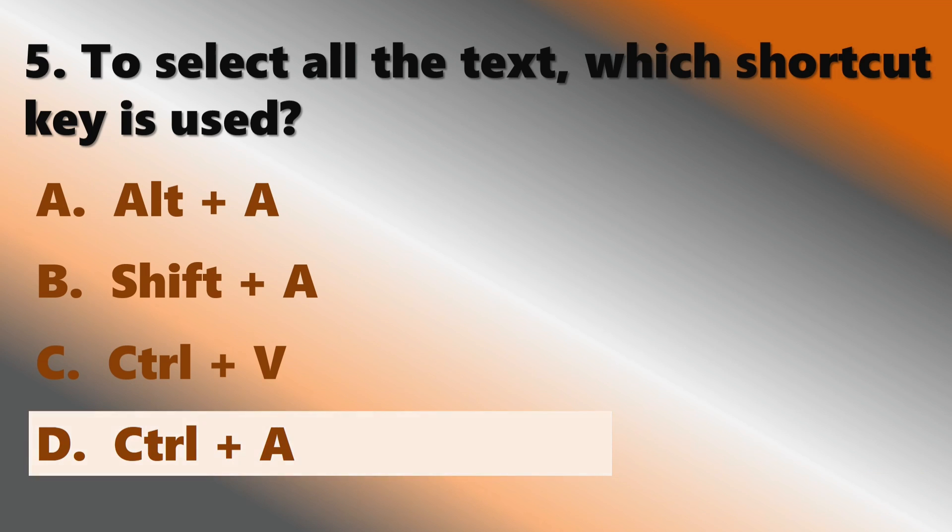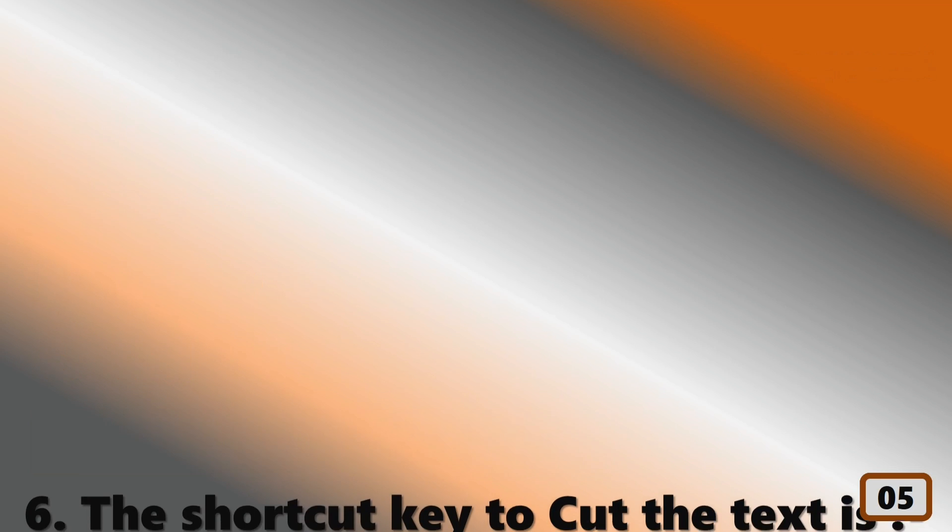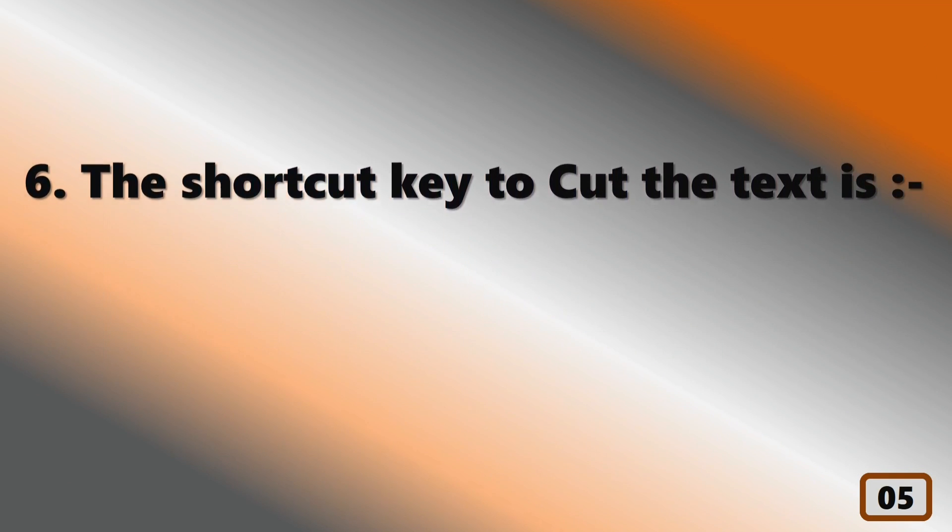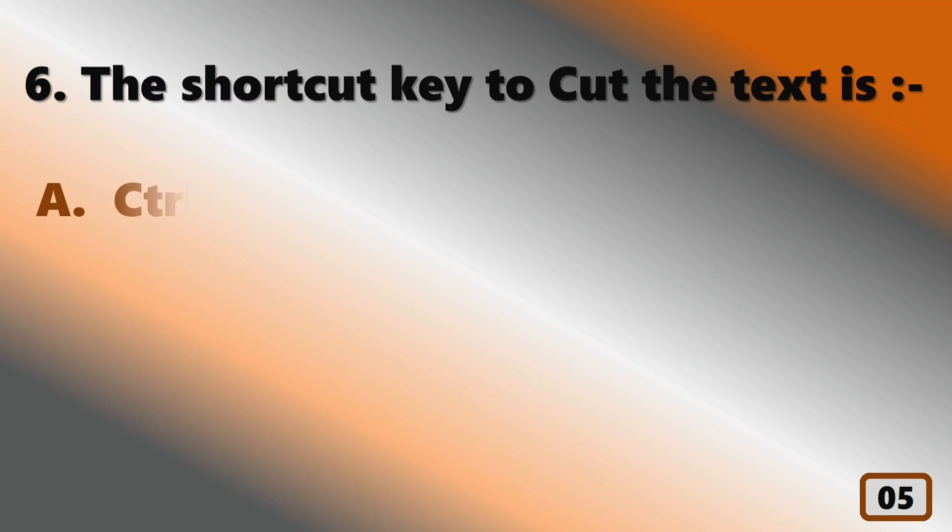Ctrl+A. Ctrl+A. The shortcut key to cut the text is...